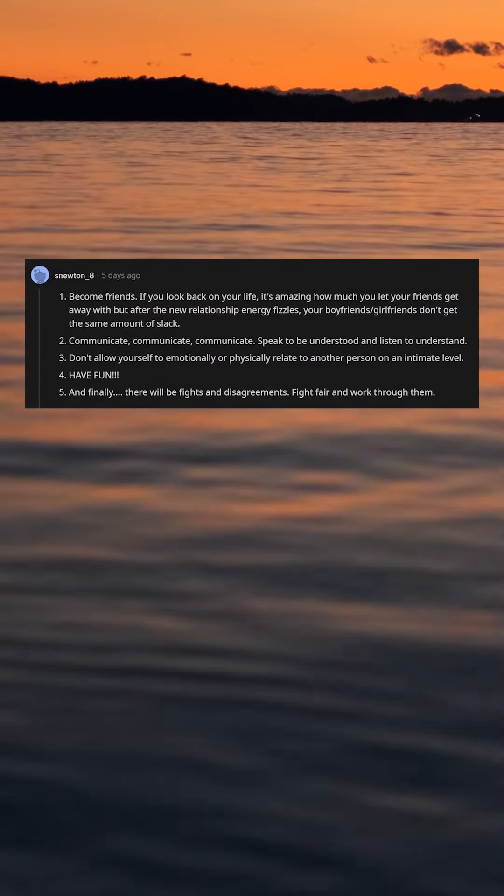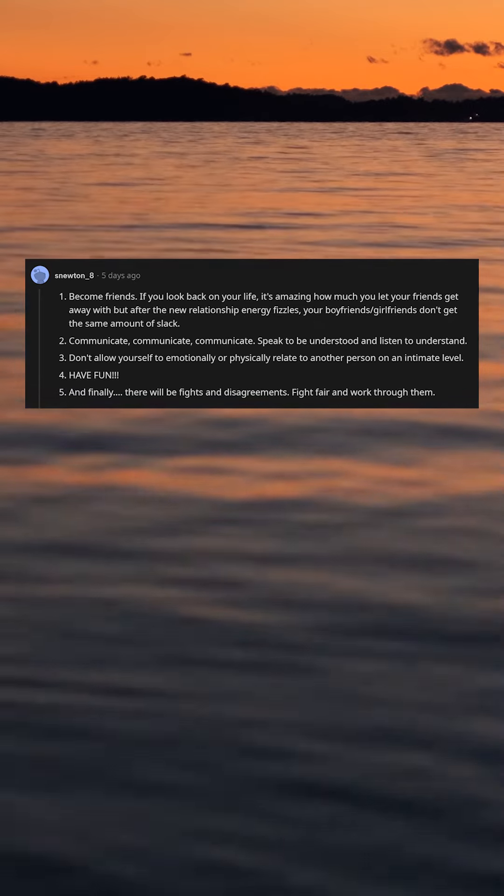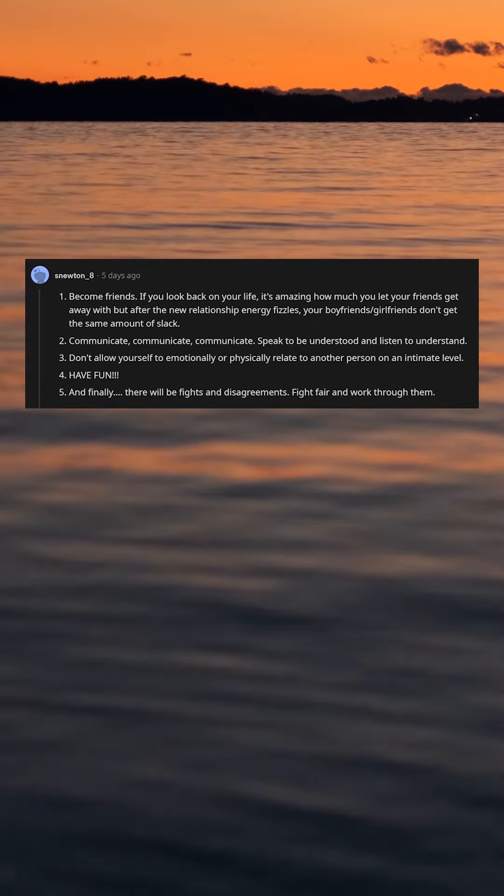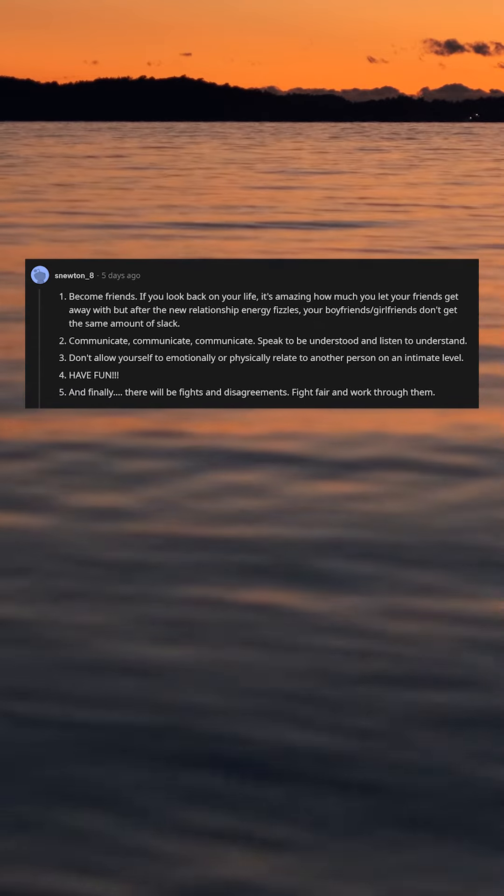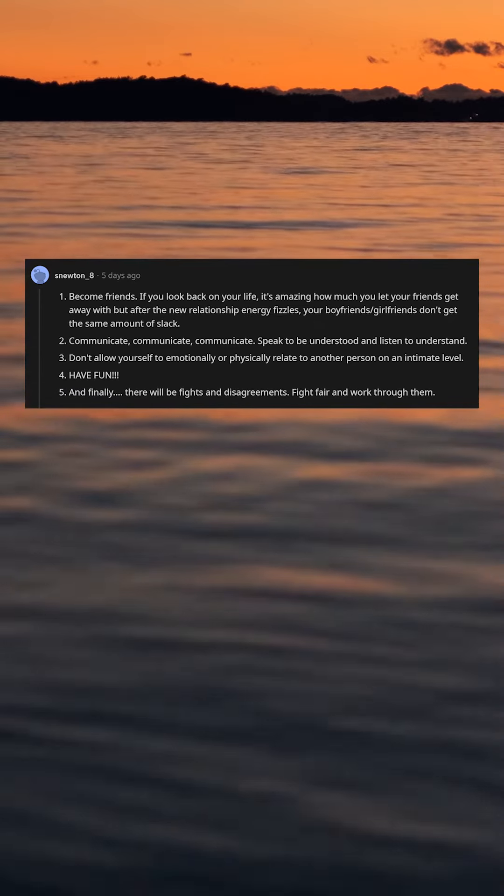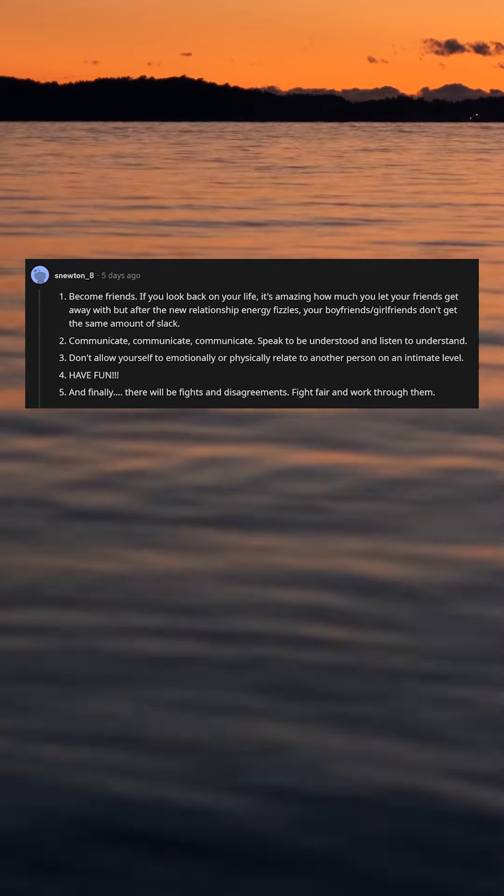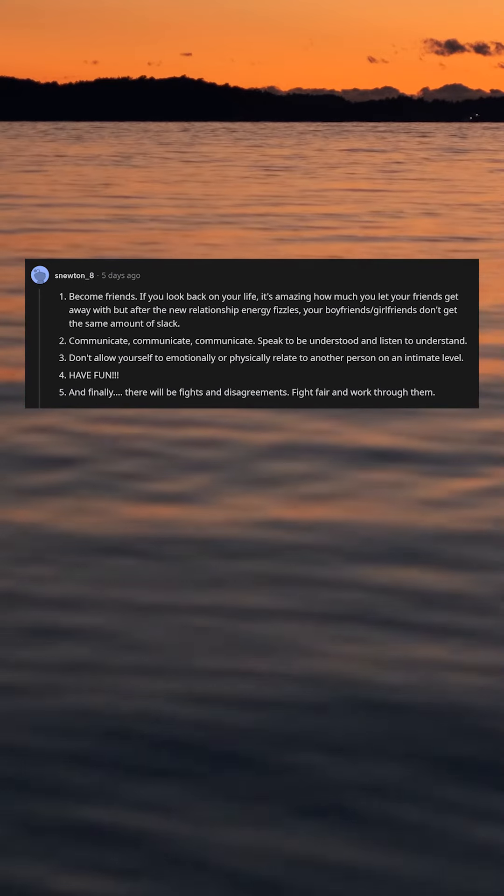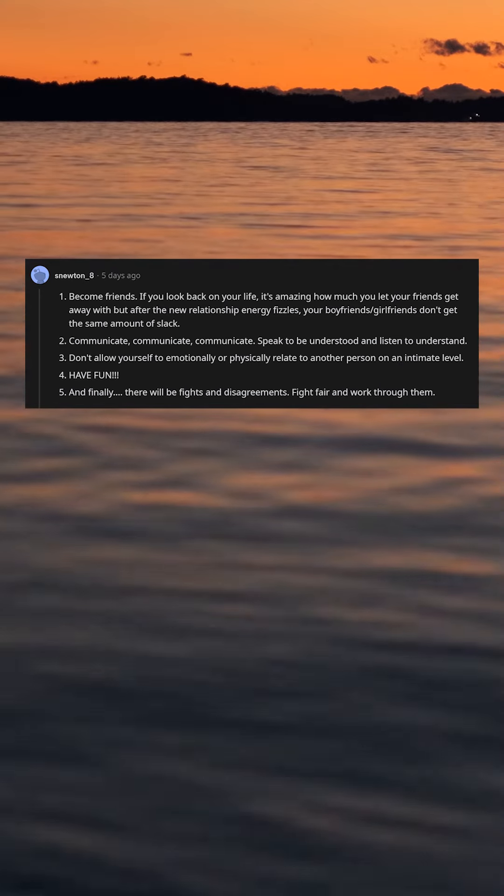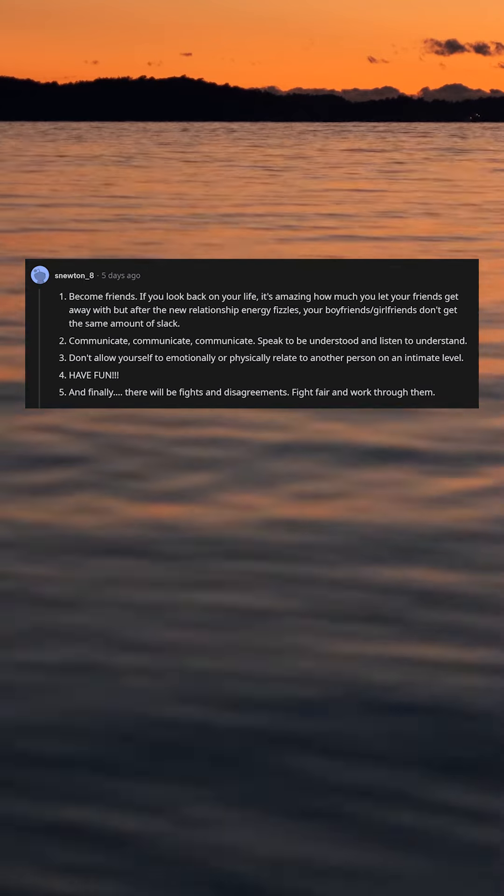1. Become friends. If you look back on your life, it's amazing how much you let your friends get away with but after the new relationship energy fizzles, your boyfriend slash girlfriends don't get the same amount of slack.